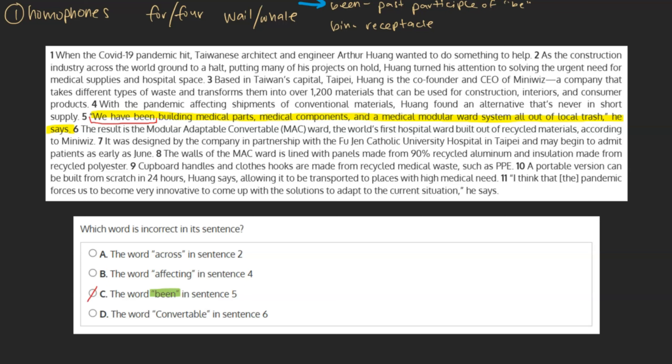As our homophone wasn't the answer, the next best step in a case like this would be to look for a choice that is spelled incorrectly. And indeed, we see one: 'convertible.' The suffix, or ending of this word, should actually be I-B-L-E, not A-B-L-E.